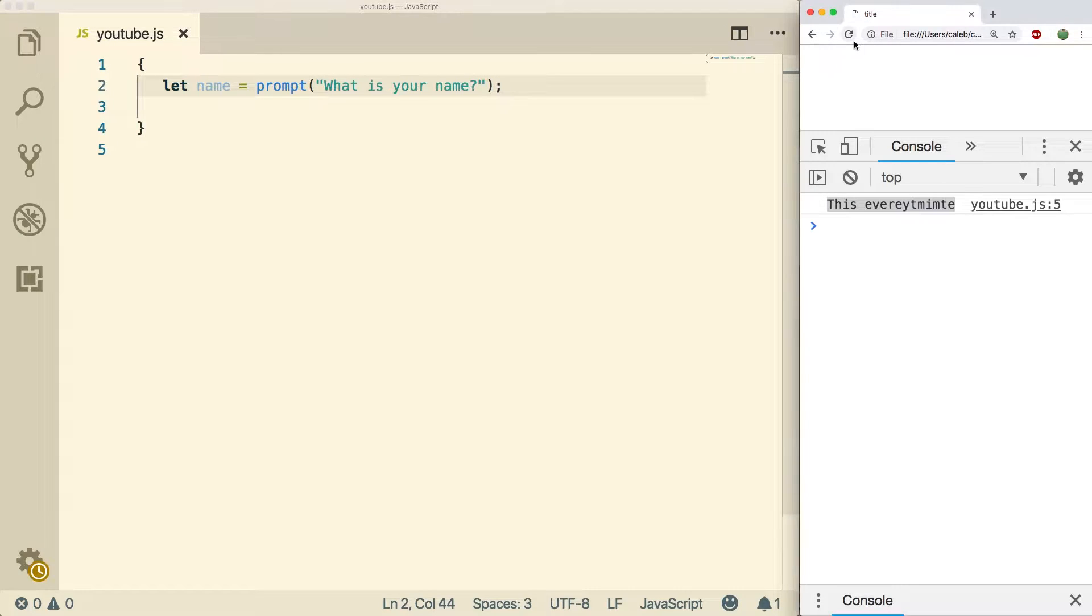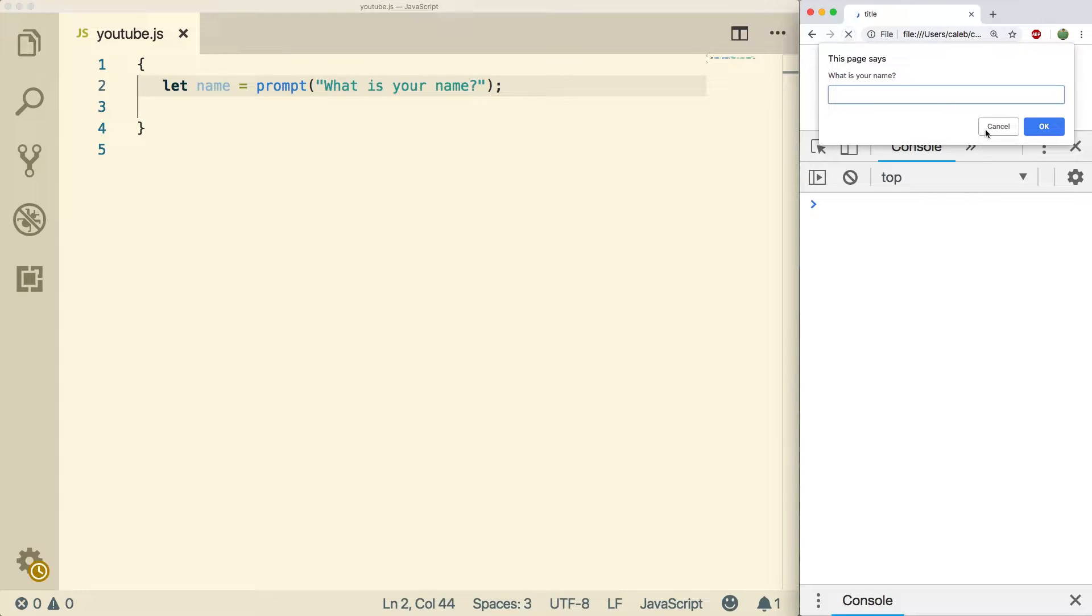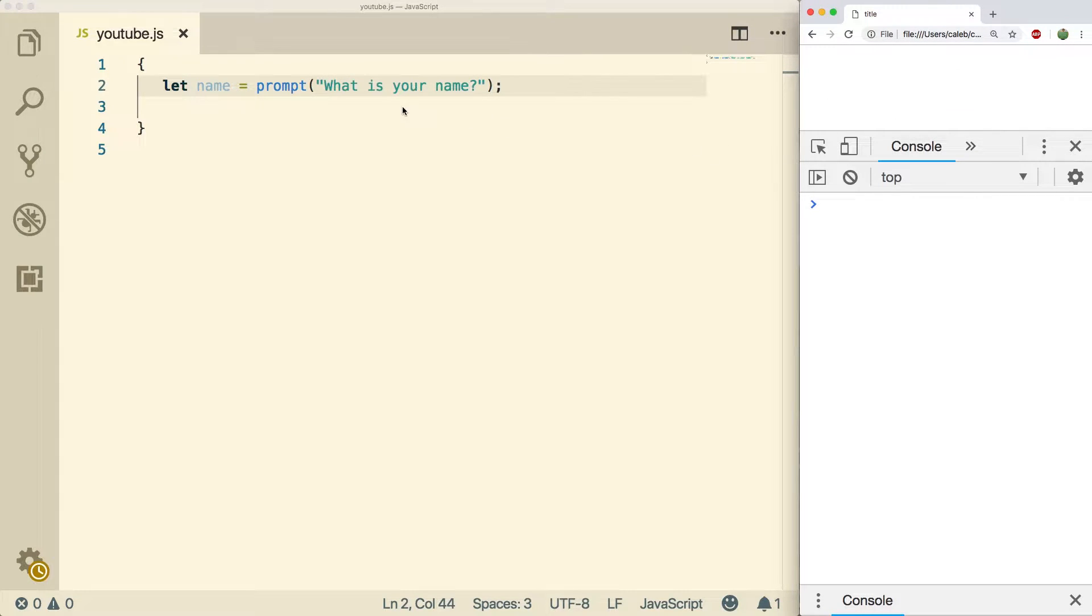Hey what's going on everybody, welcome back. This video we're going to be talking about the ternary operator, so it's going to be a lot of fun. But first you need to check out our sponsor, of course, DevMountain.